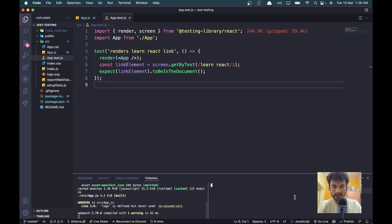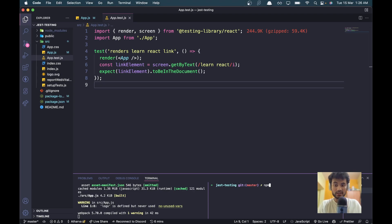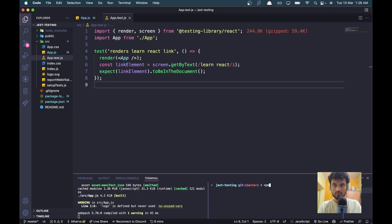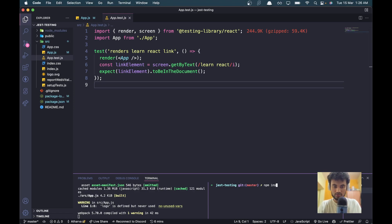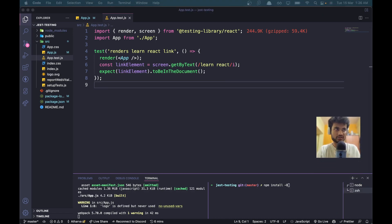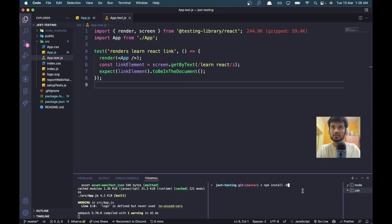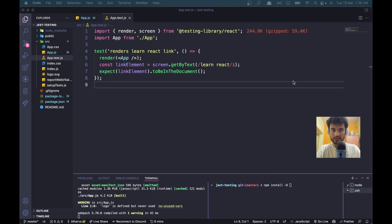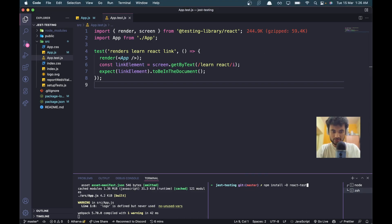Before getting started with the actual testing, let's install a package for Jest so that it can render the components onto its testing DOM. Type 'npm install -D', and the package name is react-test-renderer.